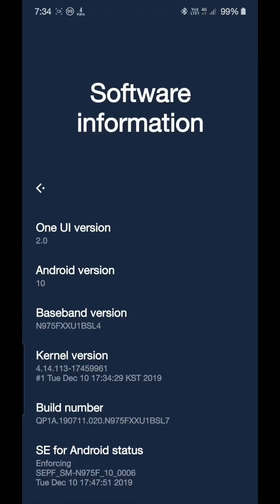Hey guys, Jignesh Jain here. Once again I am back with another video for our Note 10 Plus. This time it's also based on theming for Note 10 Plus. Currently as you know, Substratum was not working for One UI 2.0 version.